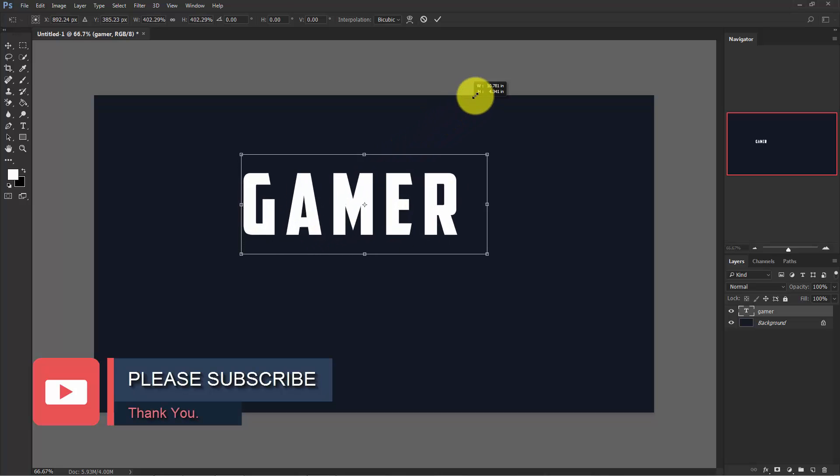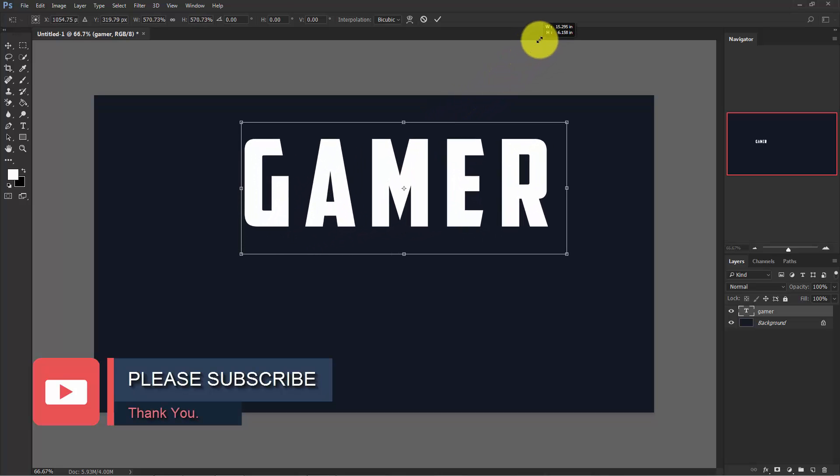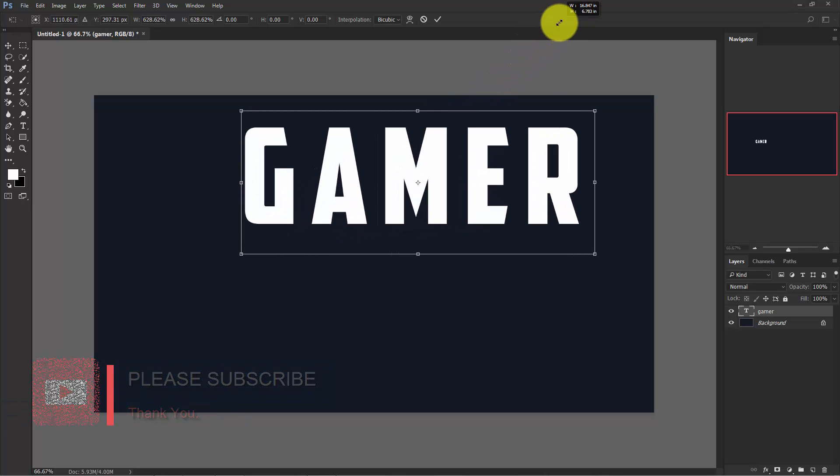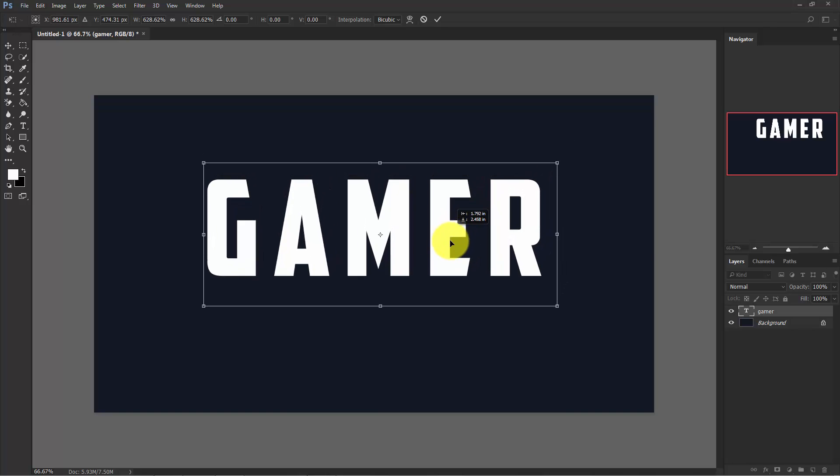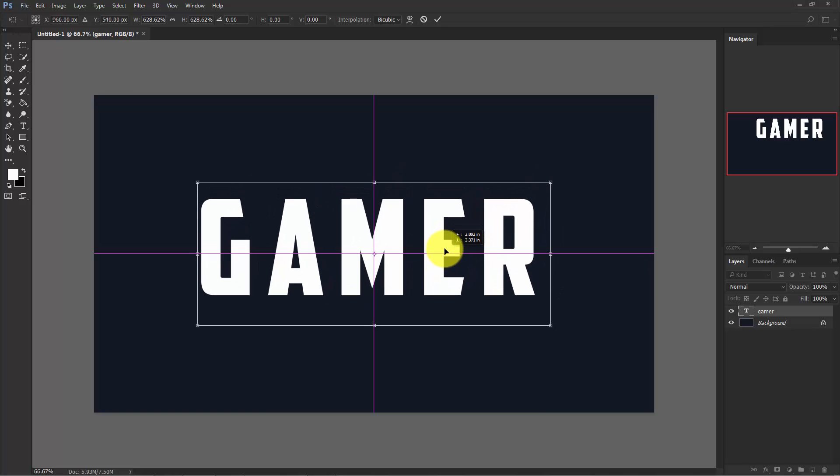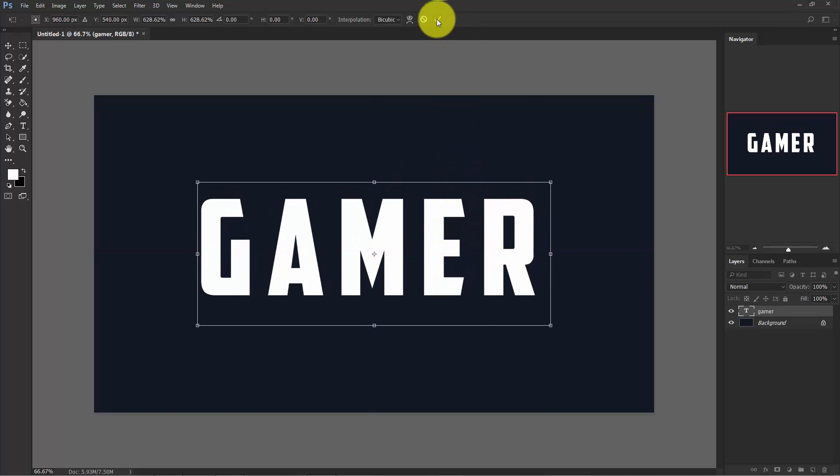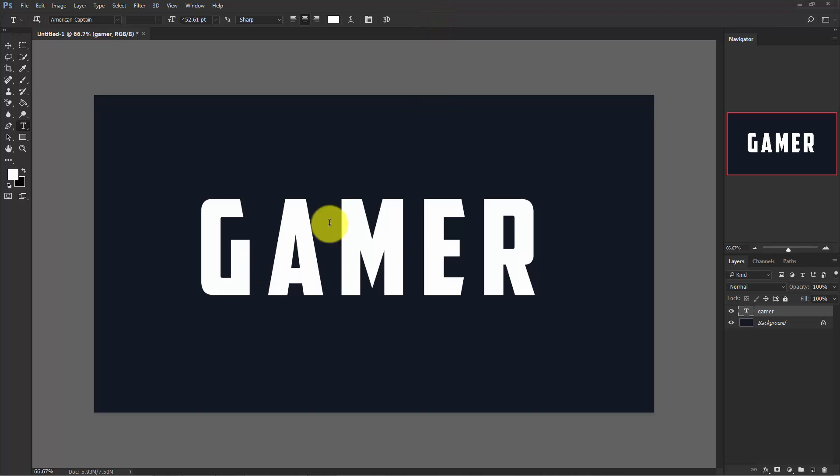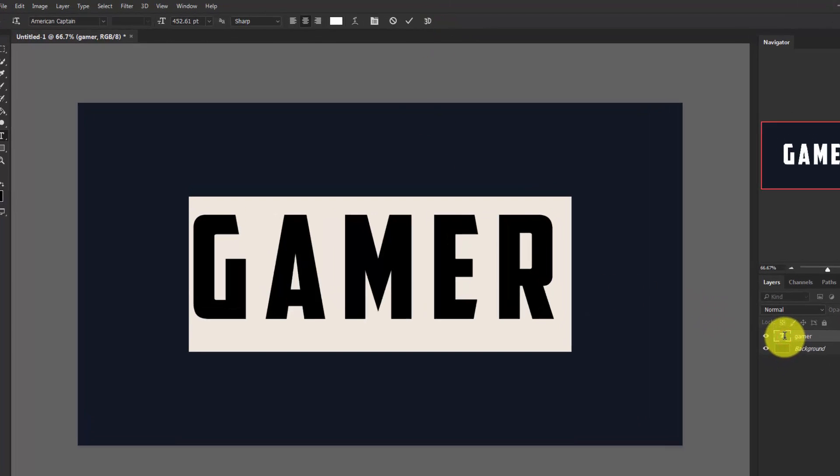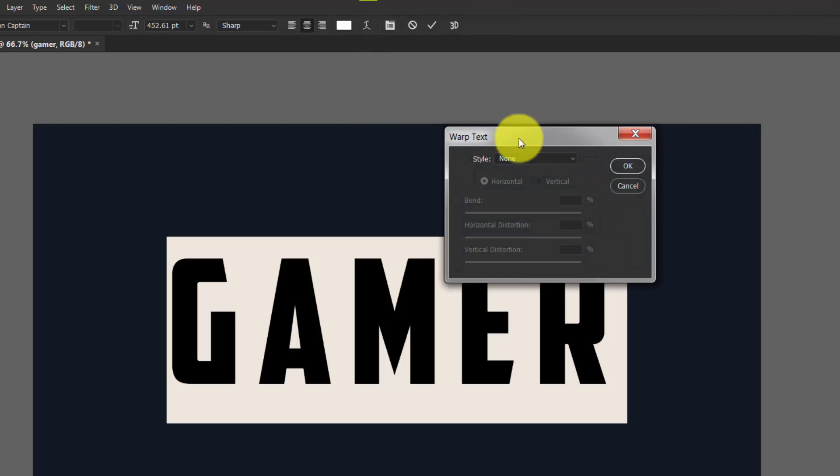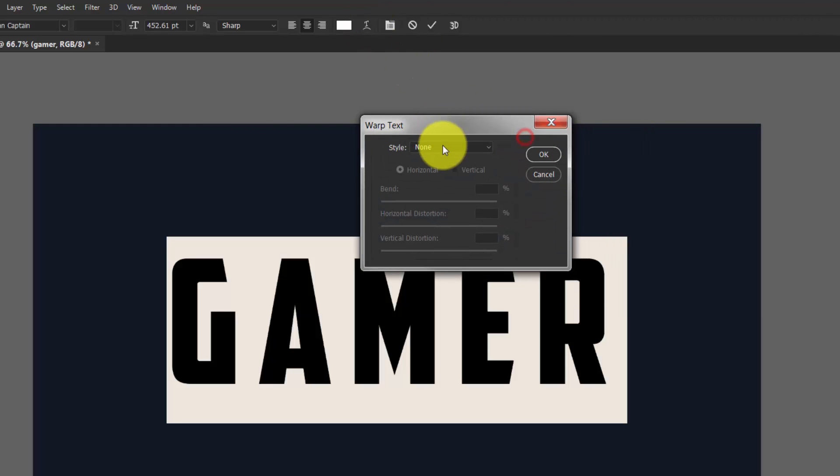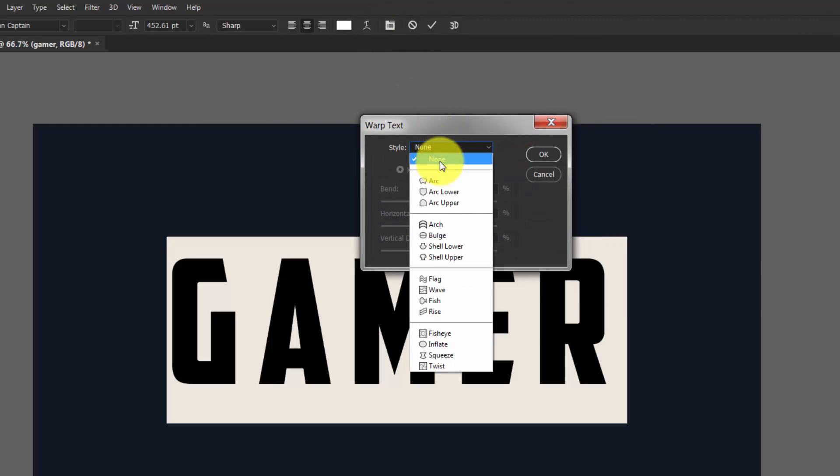I'm going to warp the text, so double click on this. The text is selected. Click on this here, Create Warp Text, and here you can get a lot of styles. I'm choosing Arc Lower.